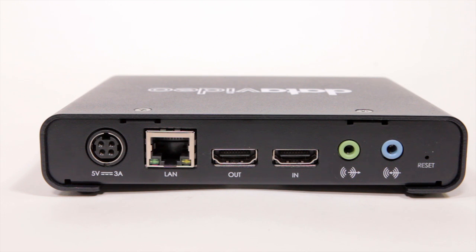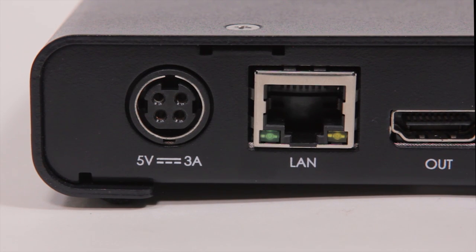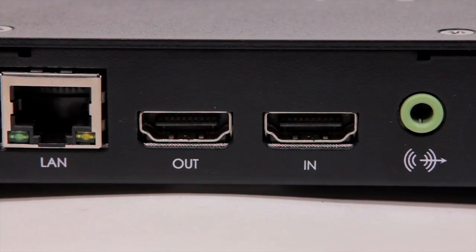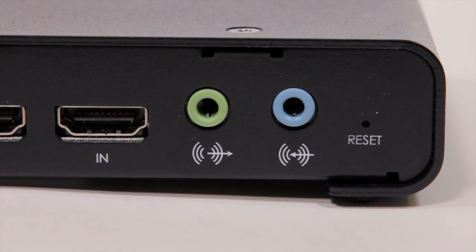To learn how the NVS-30 works, let's take a look at the back of the unit. From left to right, you can see connections for power, your LAN network, an HDMI input and output, and two 1/8 inch audio connection ports.